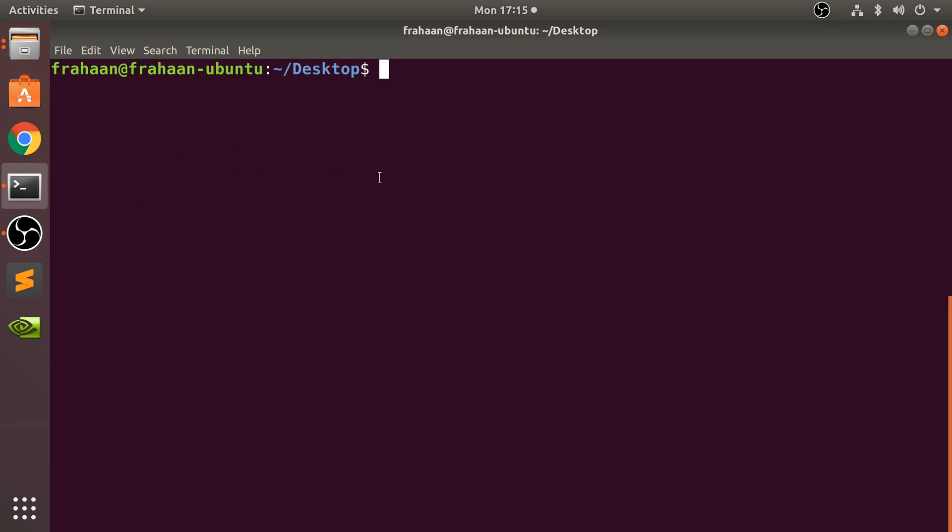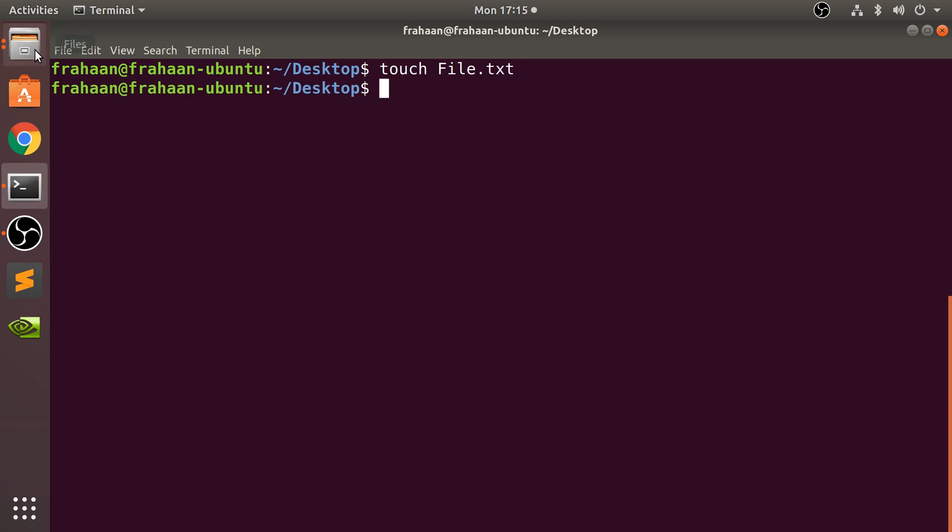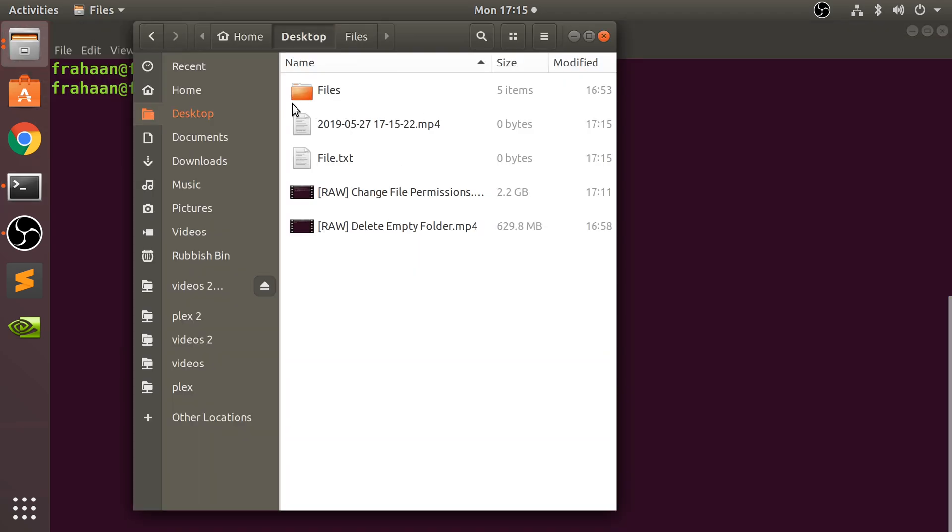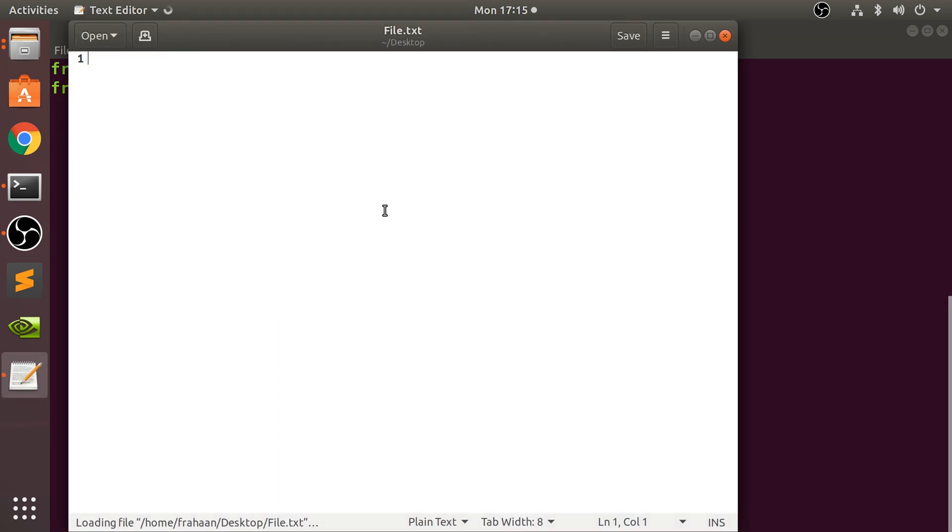I create a file here using touch file.txt, and if I open this up... there we go. And if I just type Batman...